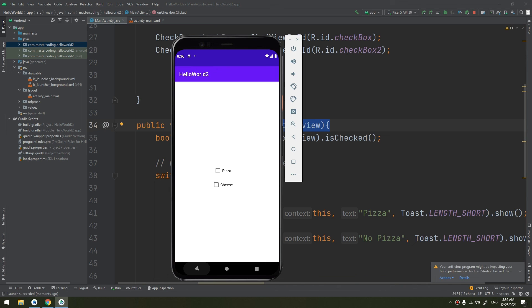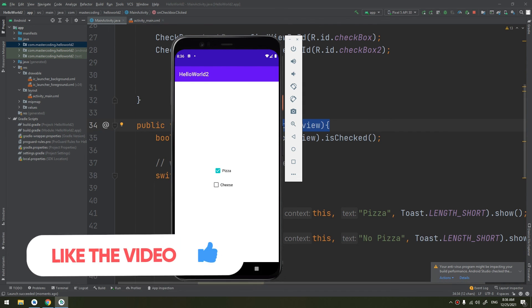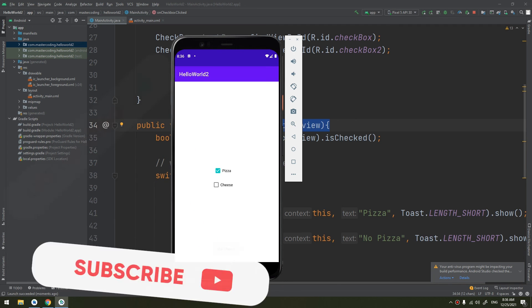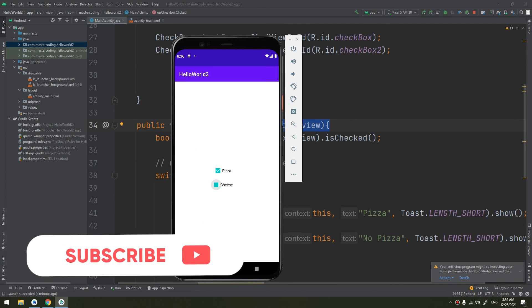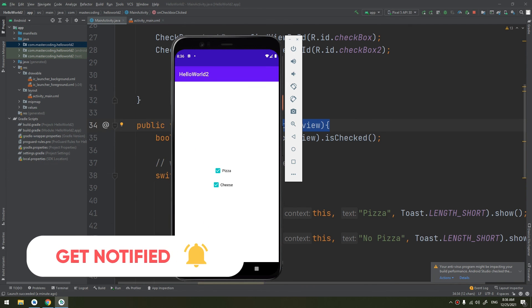Pizza, so it will display pizza with the cheese. Cheese me. So we have clicked these checkboxes and displayed the results and stored them, and we have interacted correctly with these checkboxes.